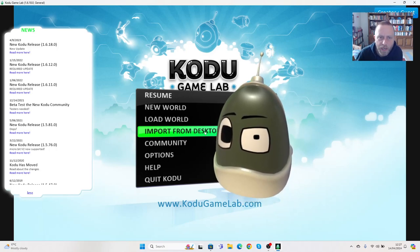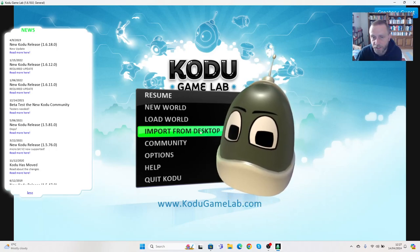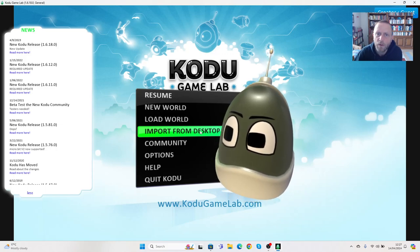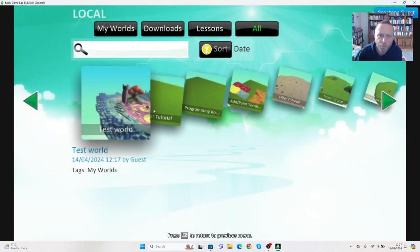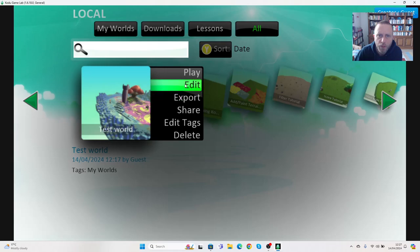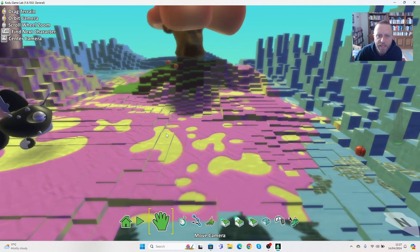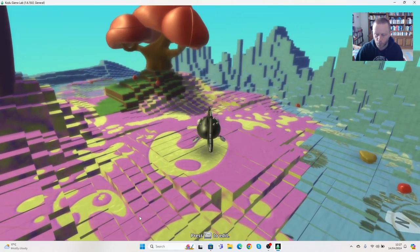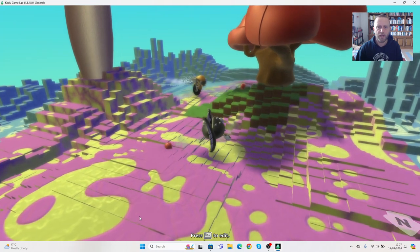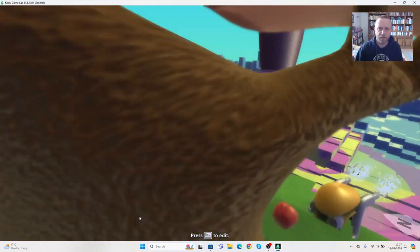Okay, in the last video we added movement onto our two characters and they were starting to chase the apple. We're now going to go back to load world, reload the world and go to edit. If we press play you can see we've got some movement here, we can get the apples.